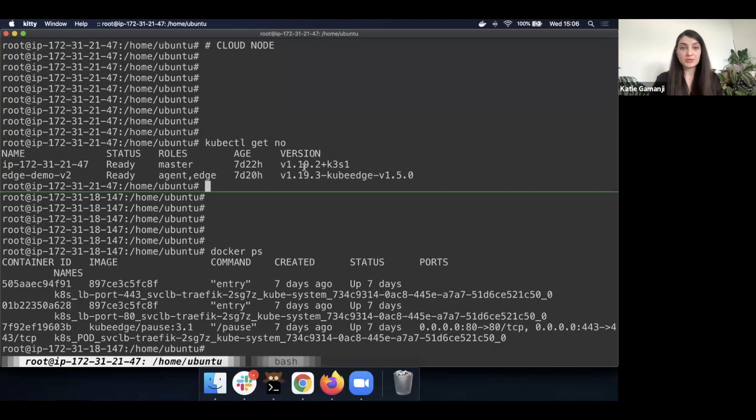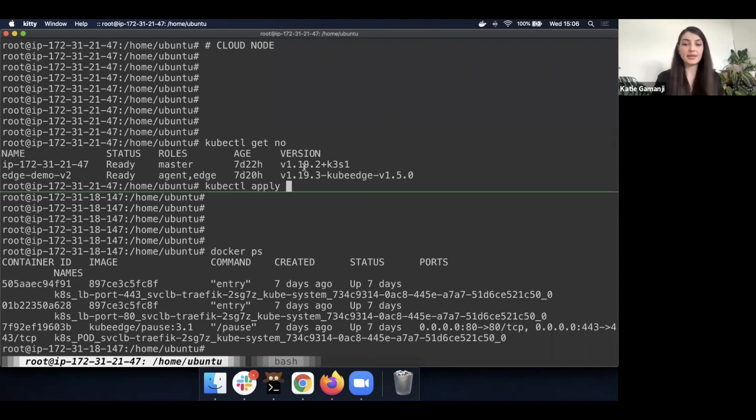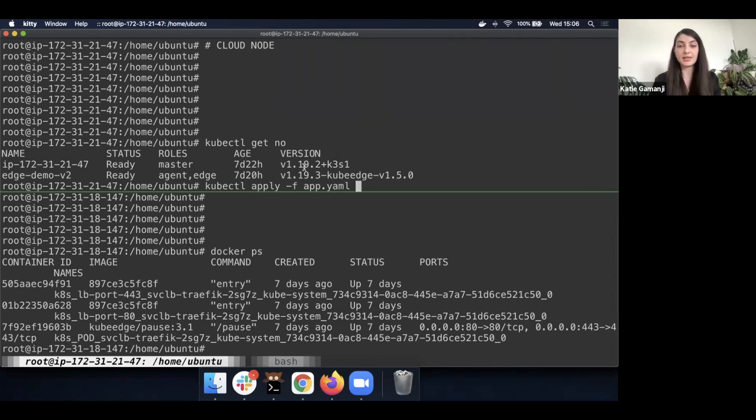So the first thing we're going to do is kubectl apply, and then I'm going to refer to the app.yaml, which will contain the application CRD.